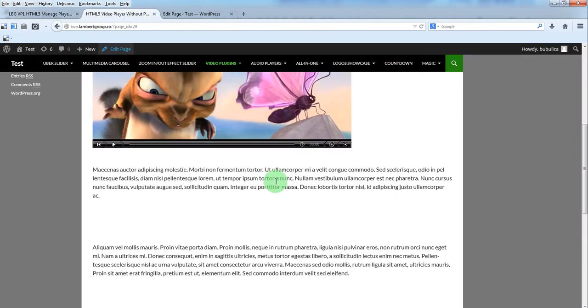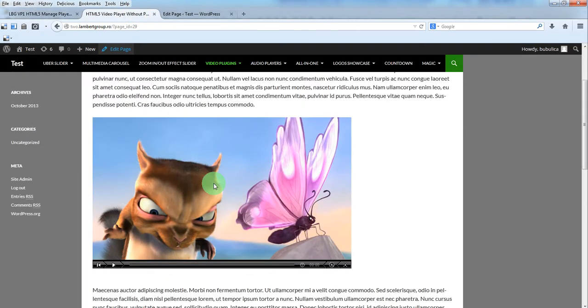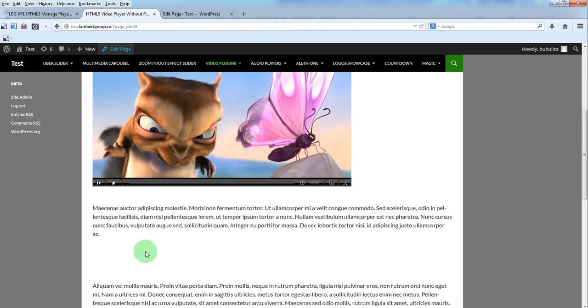We have on our page a video player and we want to add a second one. Of course you can add it on the same page or on a different page.